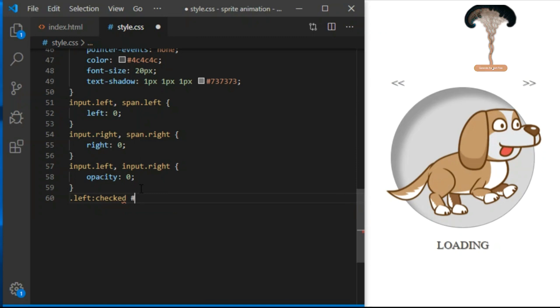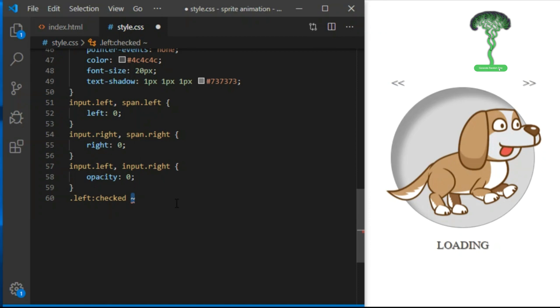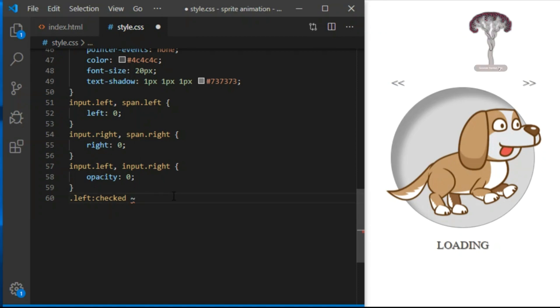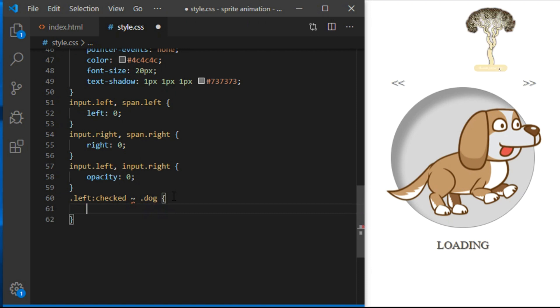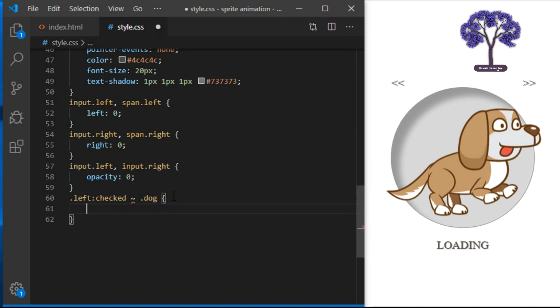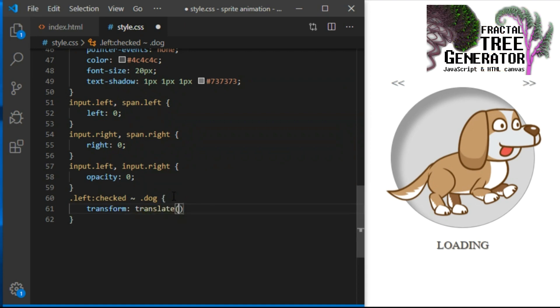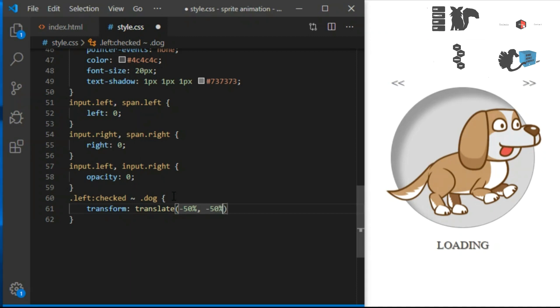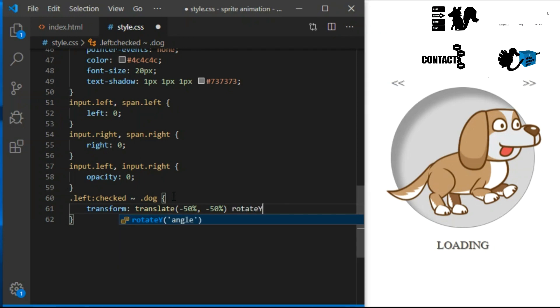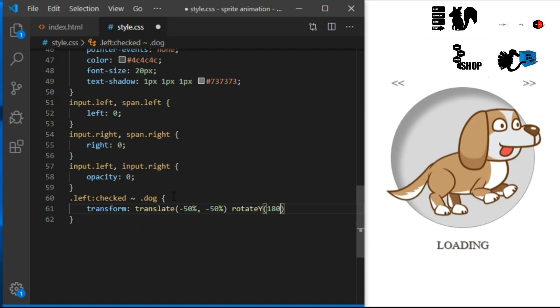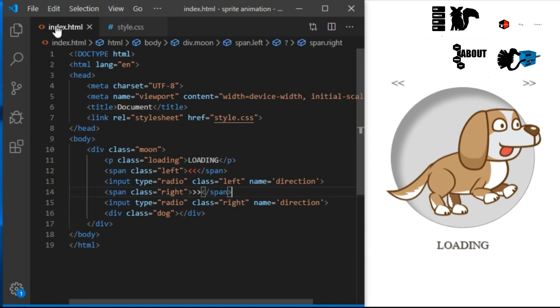Now I can set a rule. When left radio button is checked, I use the little squiggly line selector called adjacent sibling combinator and target div with a class of dog. This will only work if radio button and dog are sibling elements, meaning they are on the same level in HTML markup. Also, dog needs to come after the input radio button. So when left radio is checked, we will add value to our transform property. It's already set to translate minus 50% minus 50%, so we need to keep that and we add rotate y 180 degrees. This will just flip the dog to face the other side. See these elements are on the same level and dog comes after input.